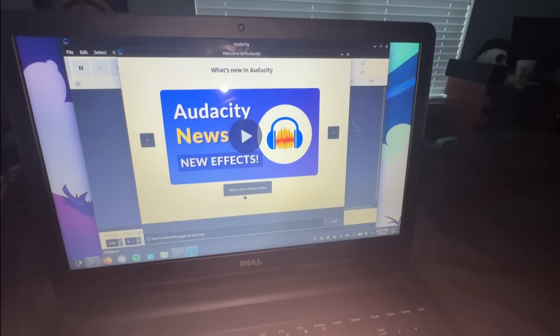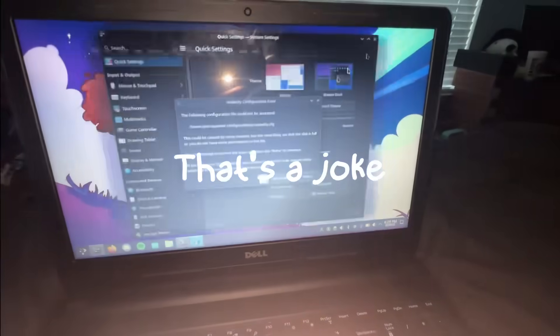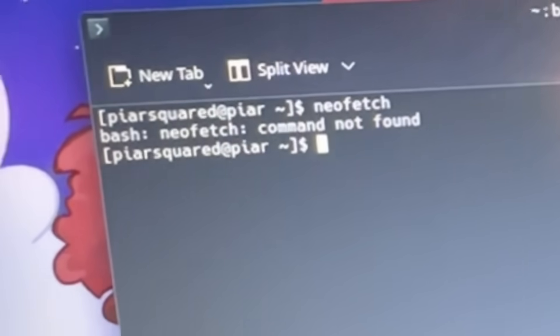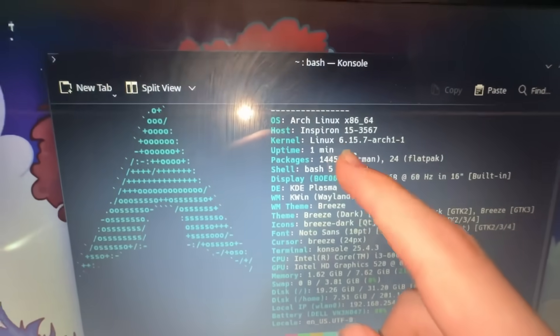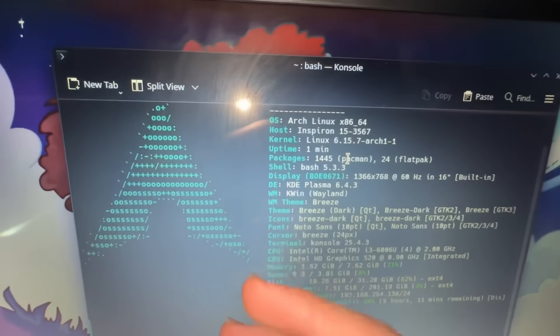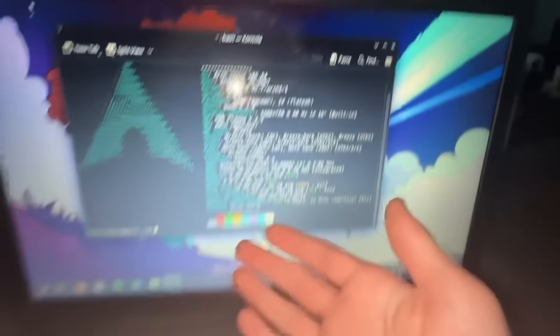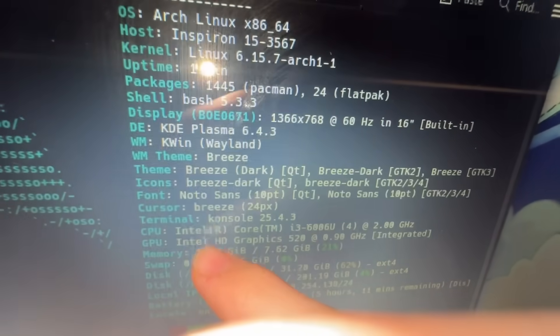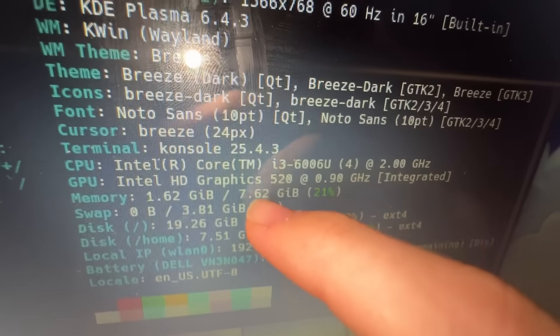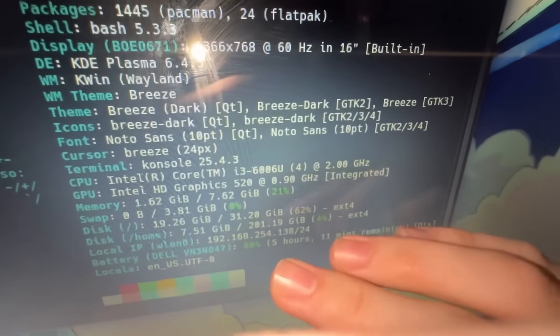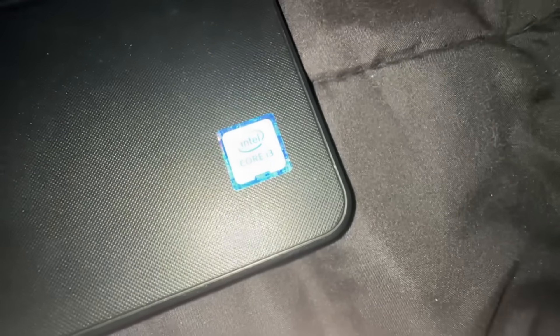New updates? No. Never update Arch Linux. Fastfetch — forgot that neofetch was discontinued. We can see that we are running an Inspiron 15, like I said earlier. KDE Plasma, as you can clearly see. Our GPU is right here — Intel HD Graphics 520, integrated, because I am not using a actually good GPU in this. It's a Core i3, so this is not a very beefy laptop. But this should be fine.